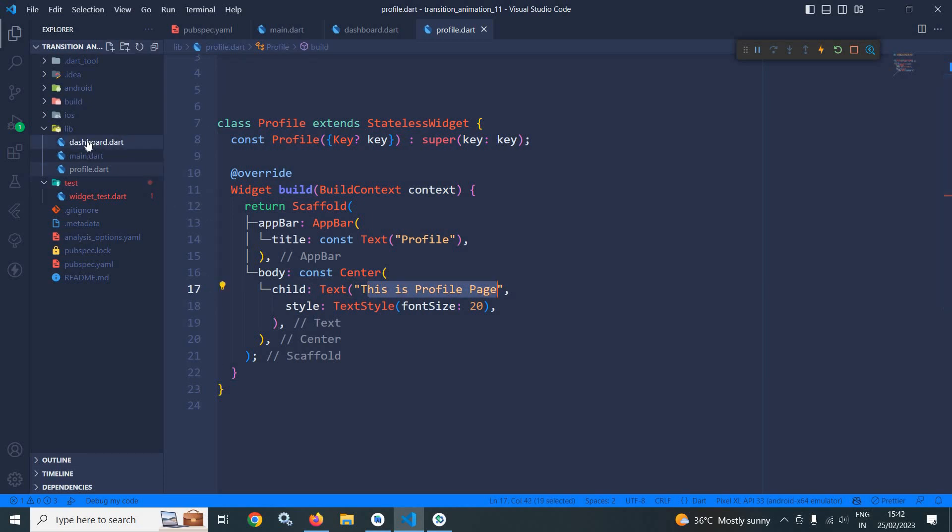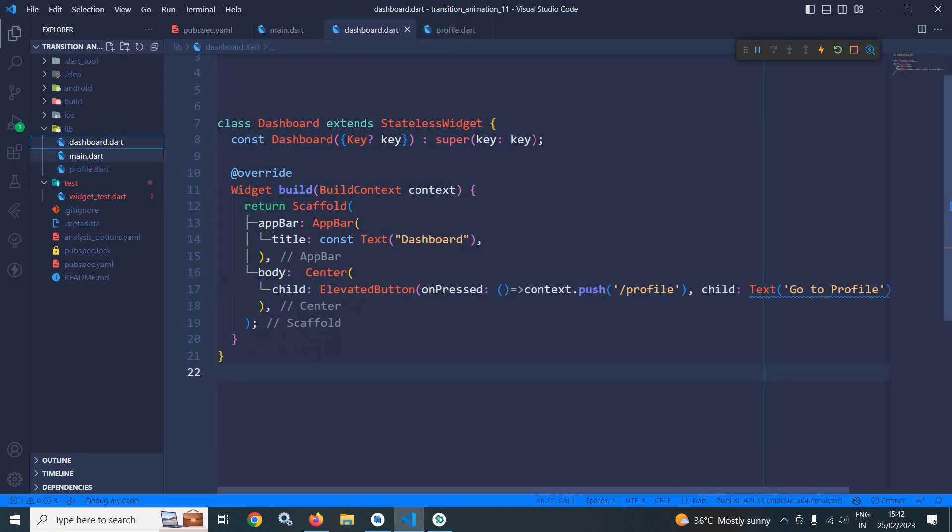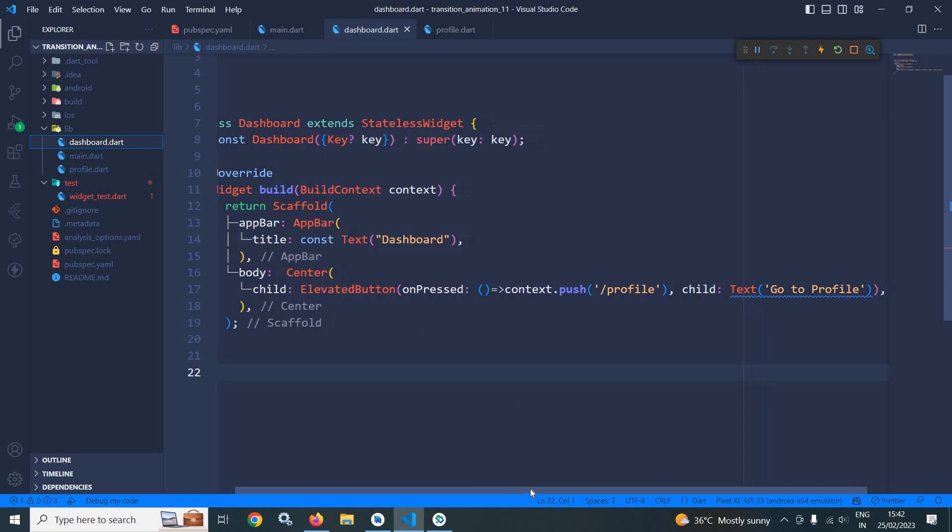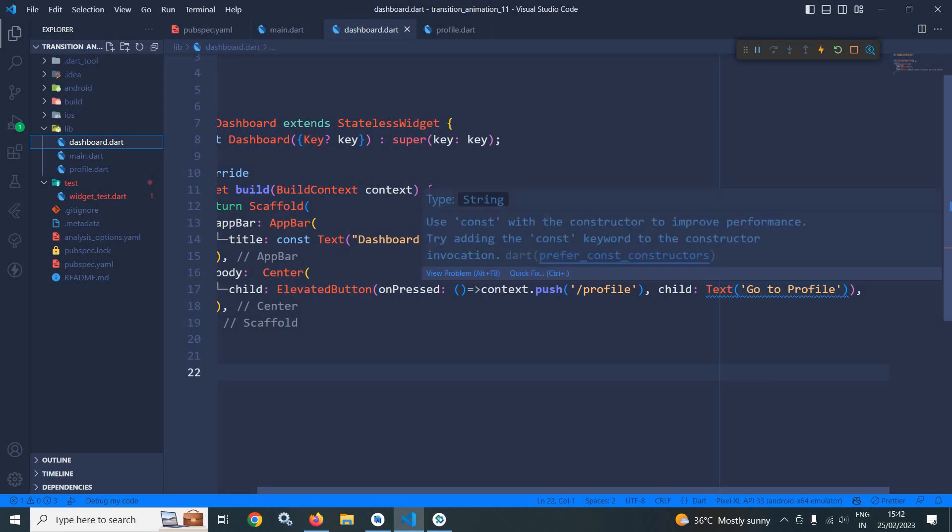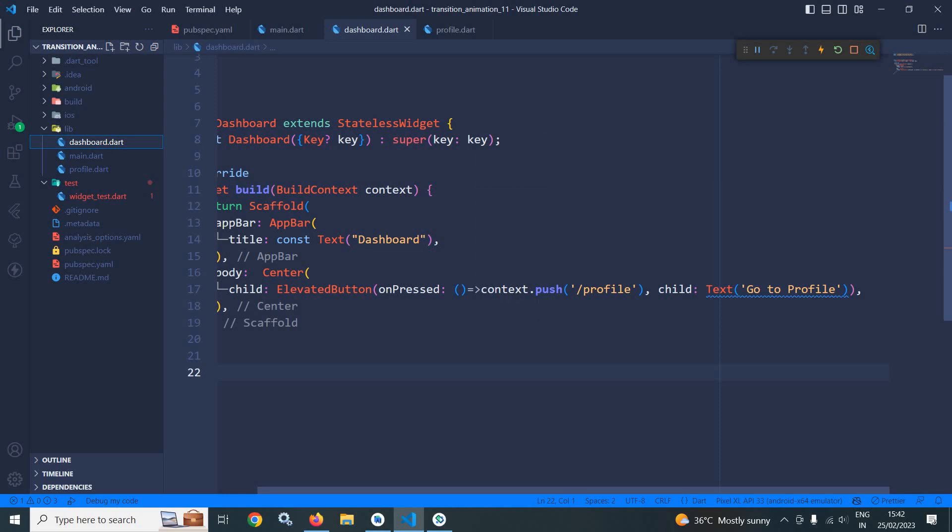And here I have created another file dashboard.dart which contains an elevated button in the center and the text of the button is go to profile. Whenever I click here, I should move to the profile page. To do that, here I have called context.push and after that path, that is profile.